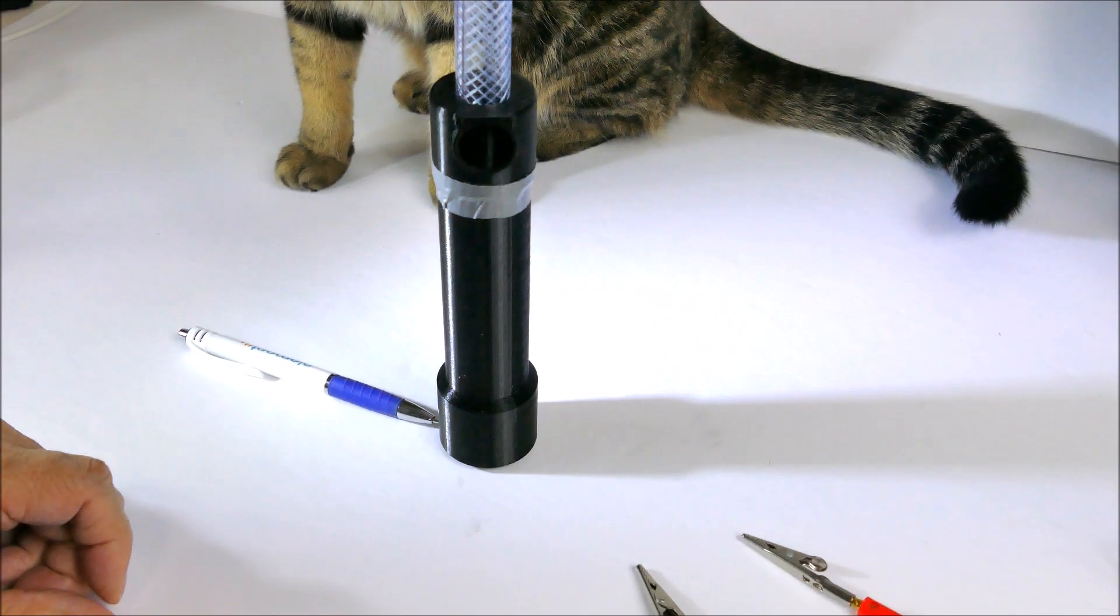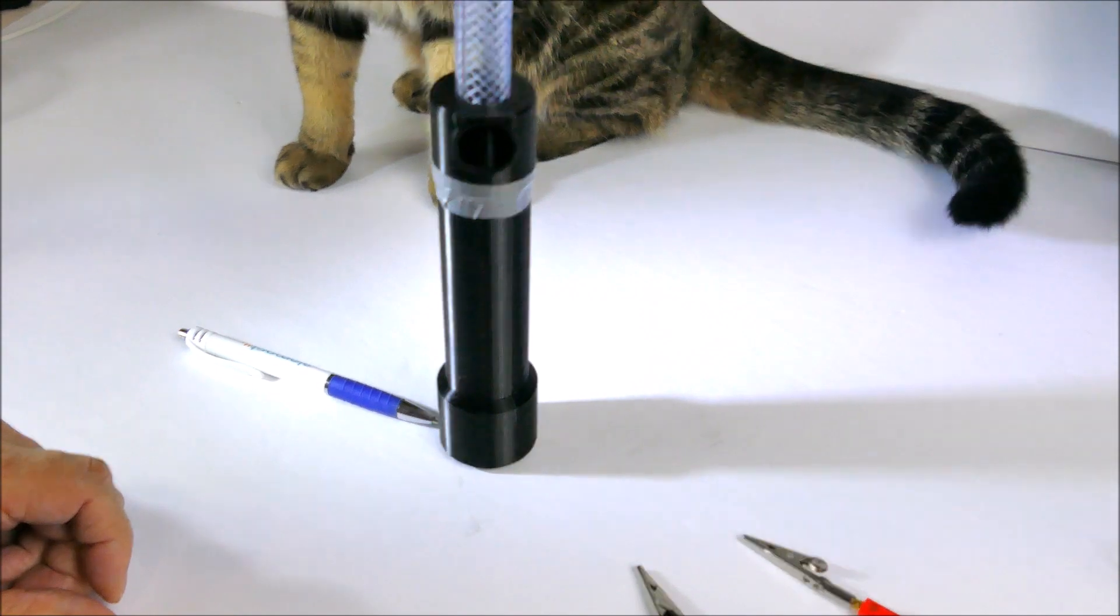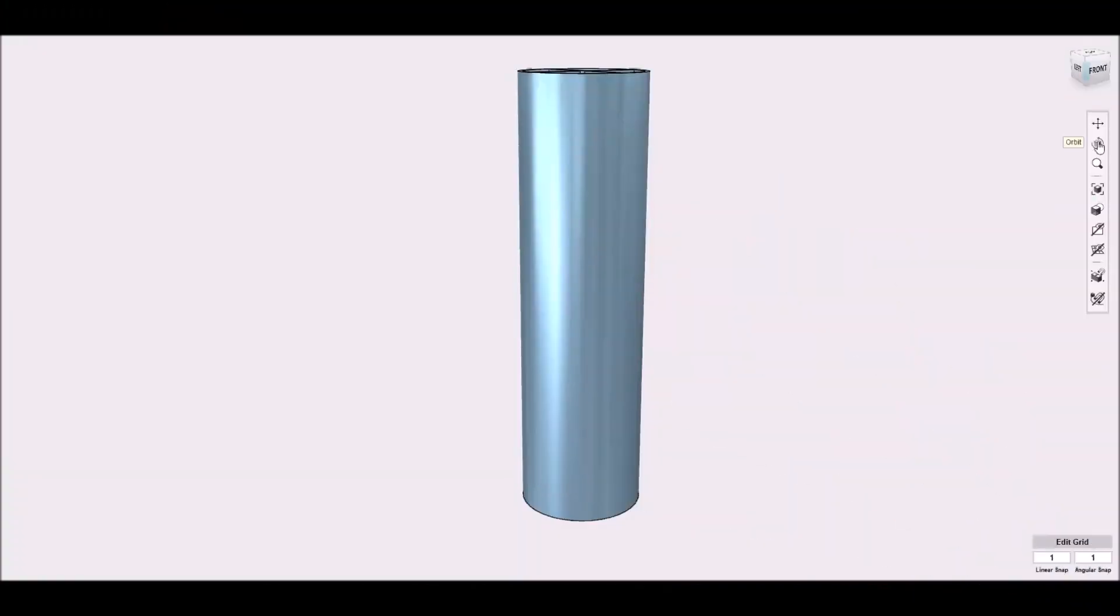This is what the assembled Centraire Fuge looks like, but the CAD model will be easier to understand.